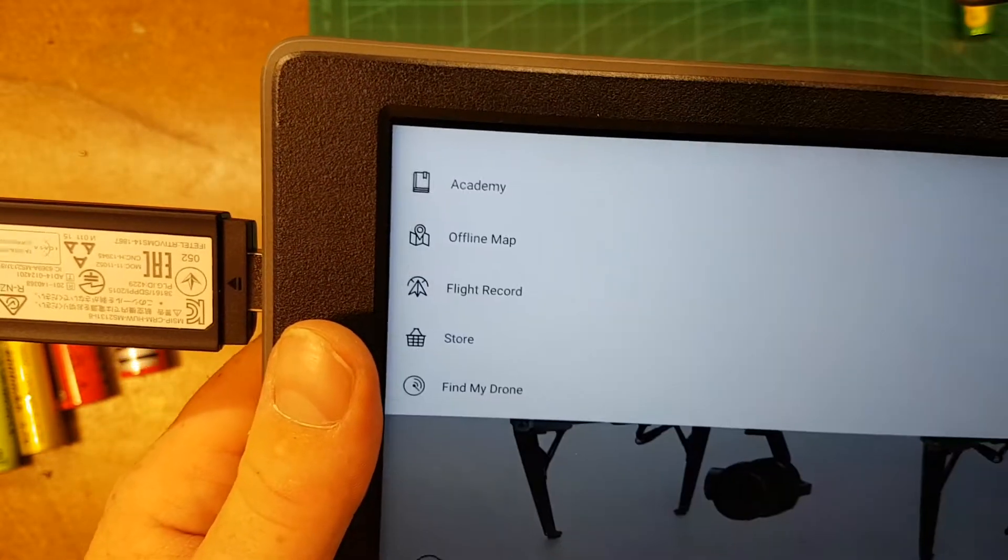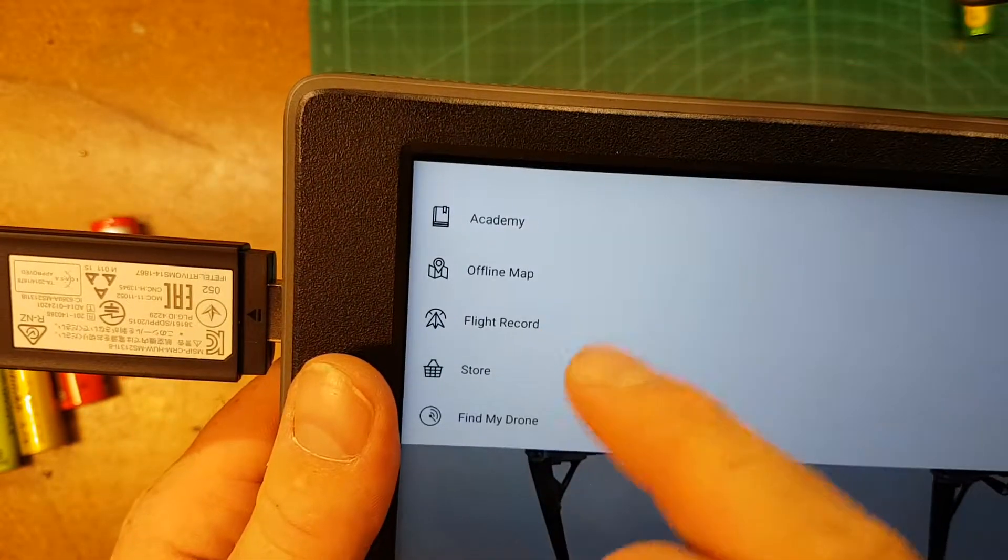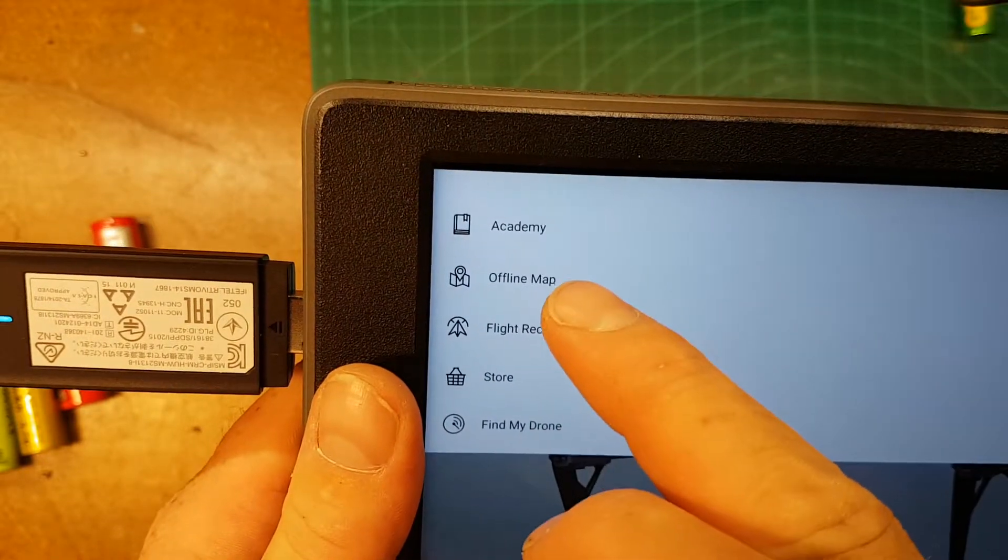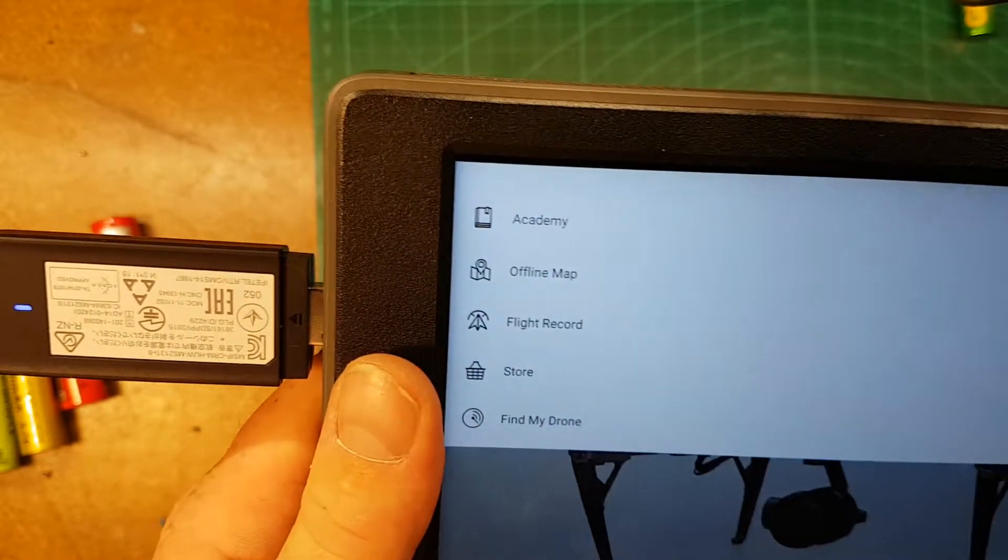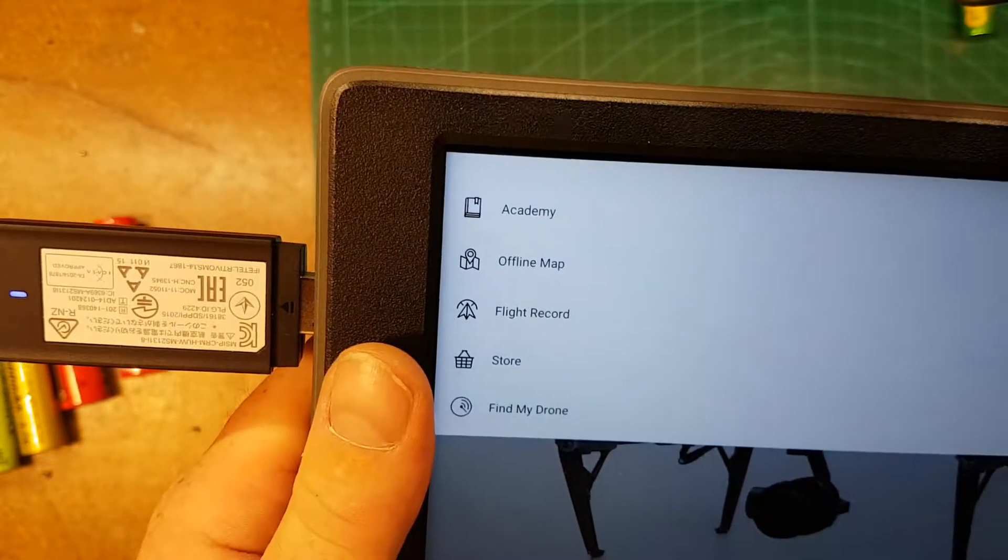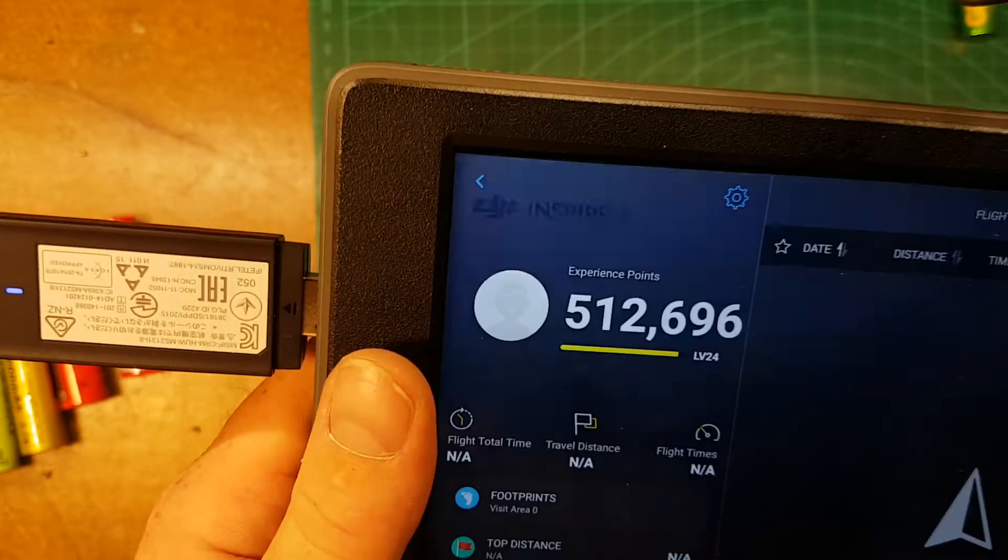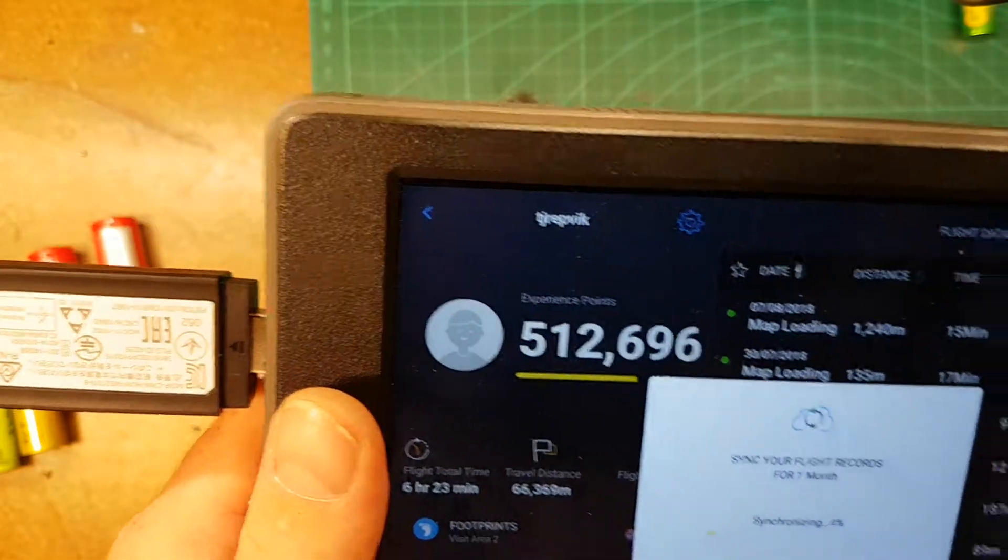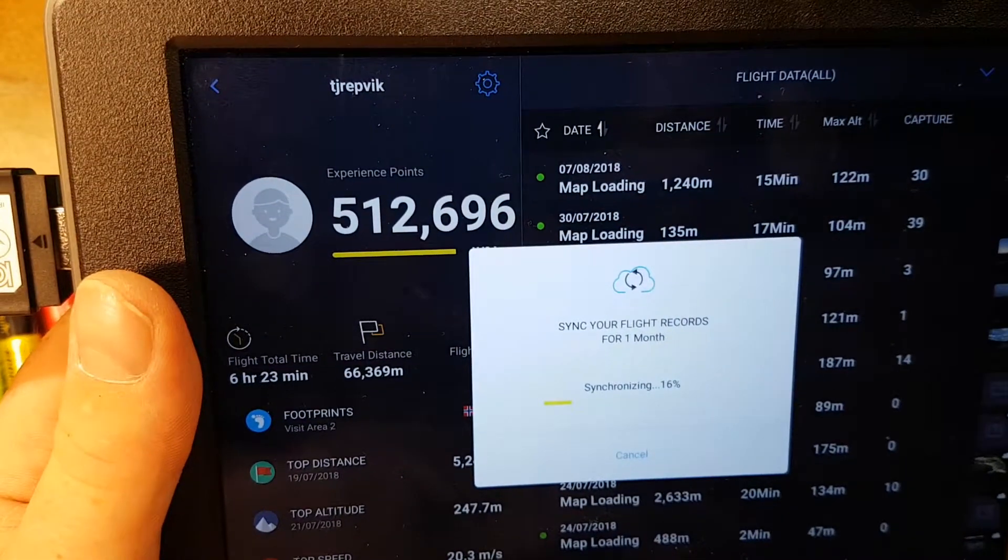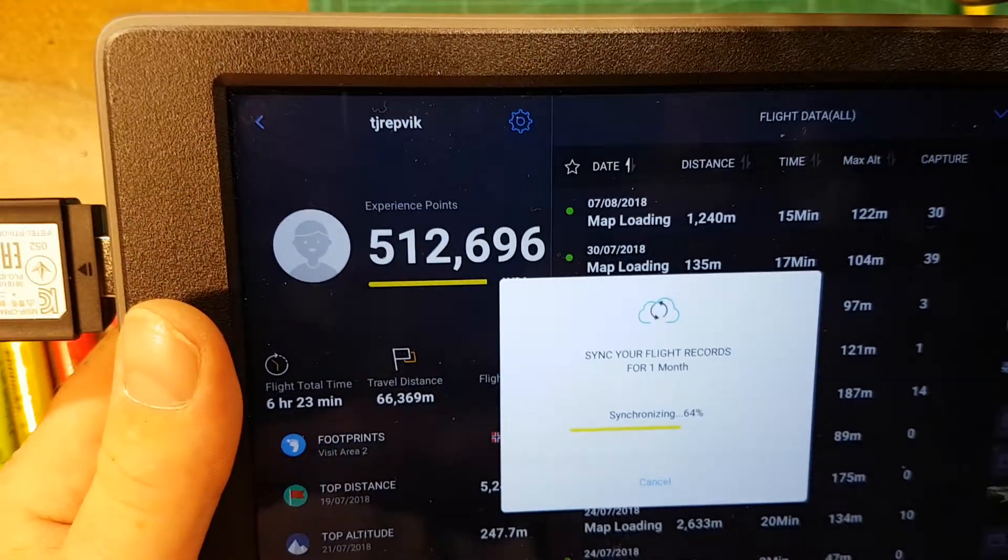I think let's have a look here. Flight records, offline map, flight records. And you can of course sync your records like this.